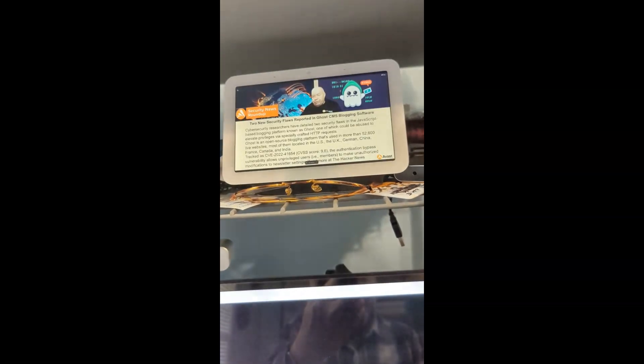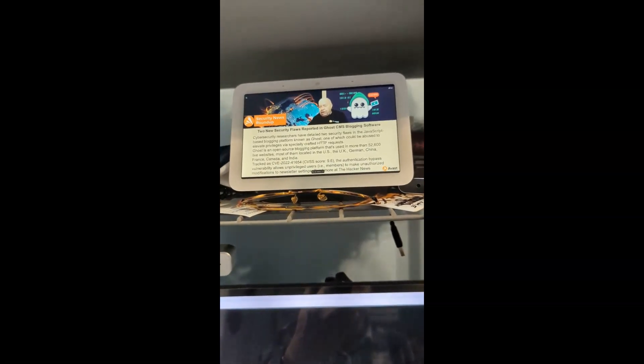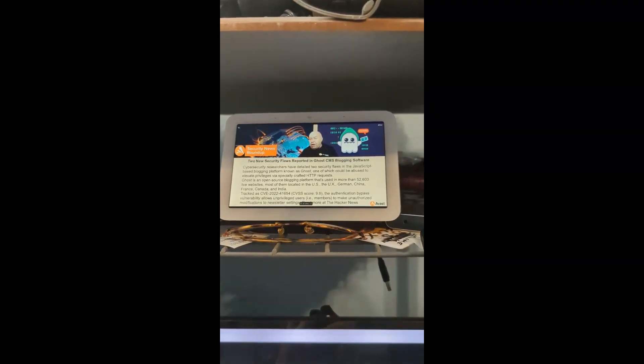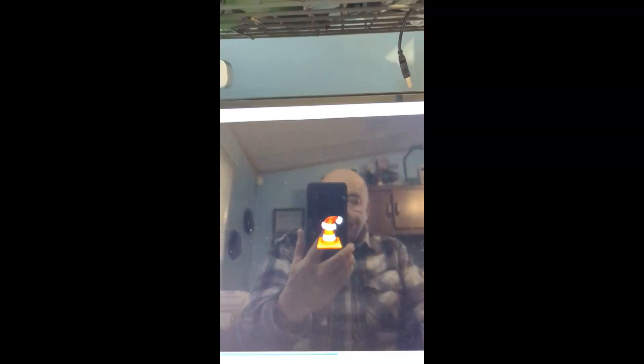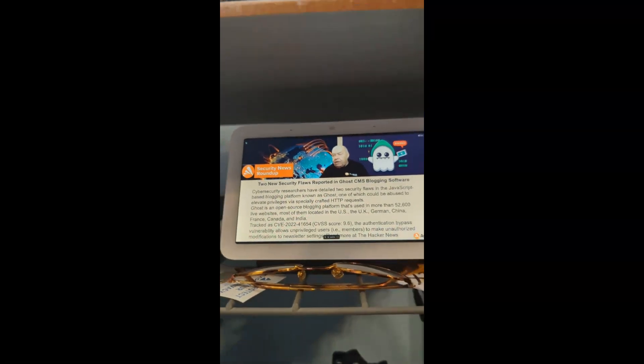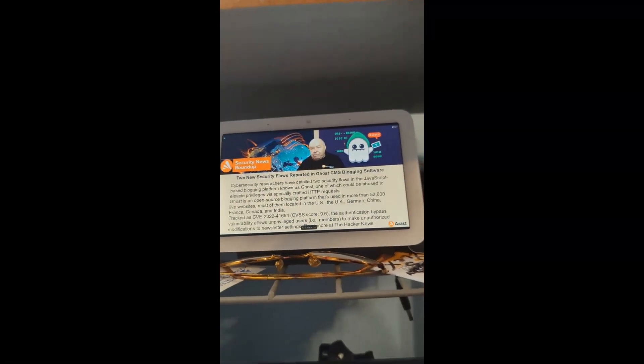Once that's done, now when I select Computer Room Display — voila, look at that. It stopped playing here and it's now playing on that device.